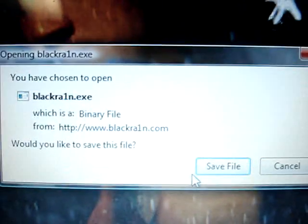It says save file. You click save file. I already have done that. Once it's done downloading, you should have an icon that looks like this.